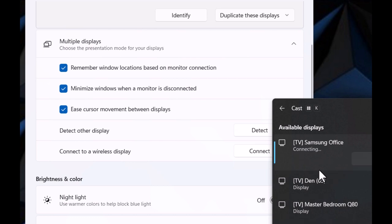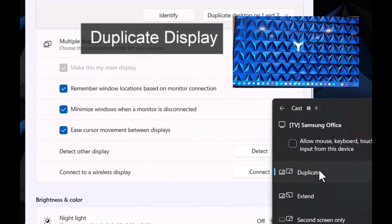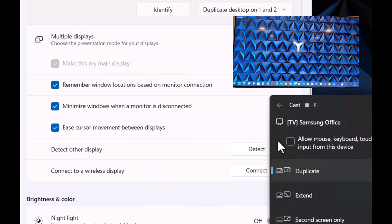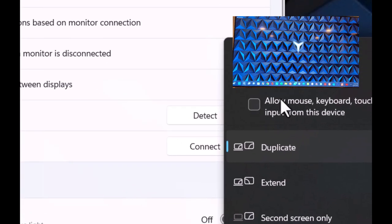It's gonna black out for a moment, all right, and now it is a duplicate display as you can see. We can go ahead and allow mouse, keyboard, touch and pen input from this device.